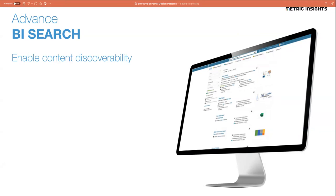Discoverability extends beyond simple search: you need to make certain content visible to users who may not yet have access to it. We all have security models where a particular BI tool may only be accessible to certain users — and that's fine — but you should be able to allow the metadata around that content to be visible to a broader audience so they can discover it and request access. Having that kind of mechanism is very important to ensure content doesn't get lost or that people don't request duplicate content to be created.